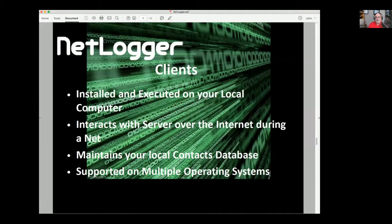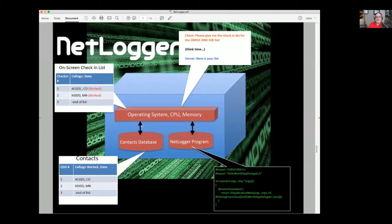The client is a piece of software installed and executed on your local computer. It talks to the server over the internet when you're online participating in an active net. It maintains your contacts database locally, so if you want it backed up, you have to back it up locally. As mentioned, we're supported on multiple operating systems. The client says to the server over the internet, 'Give me that list I was interested in,' and the server thinks about it for a few seconds and sends it back.